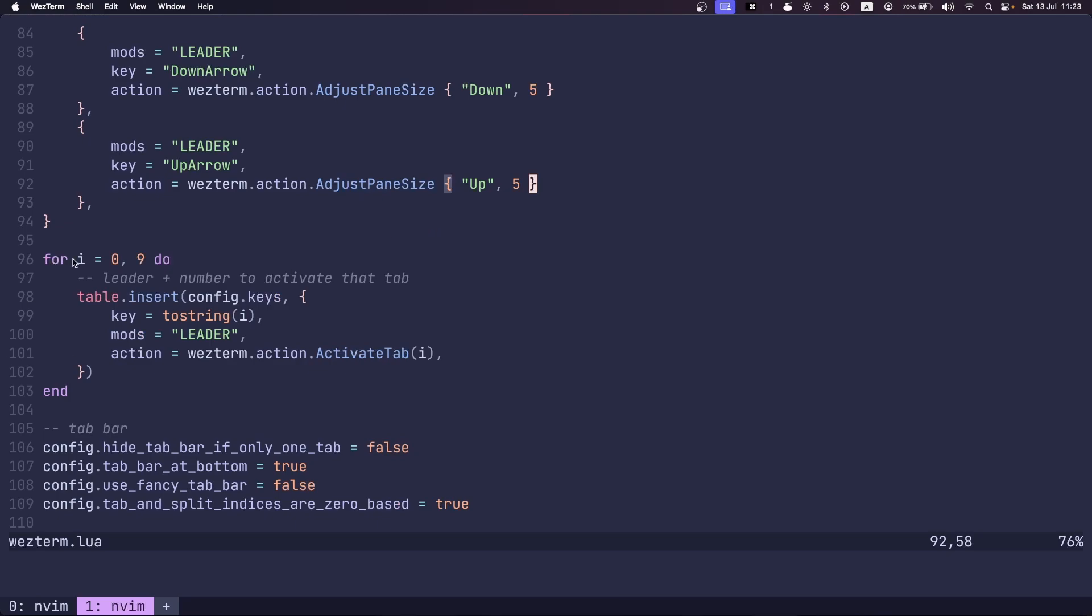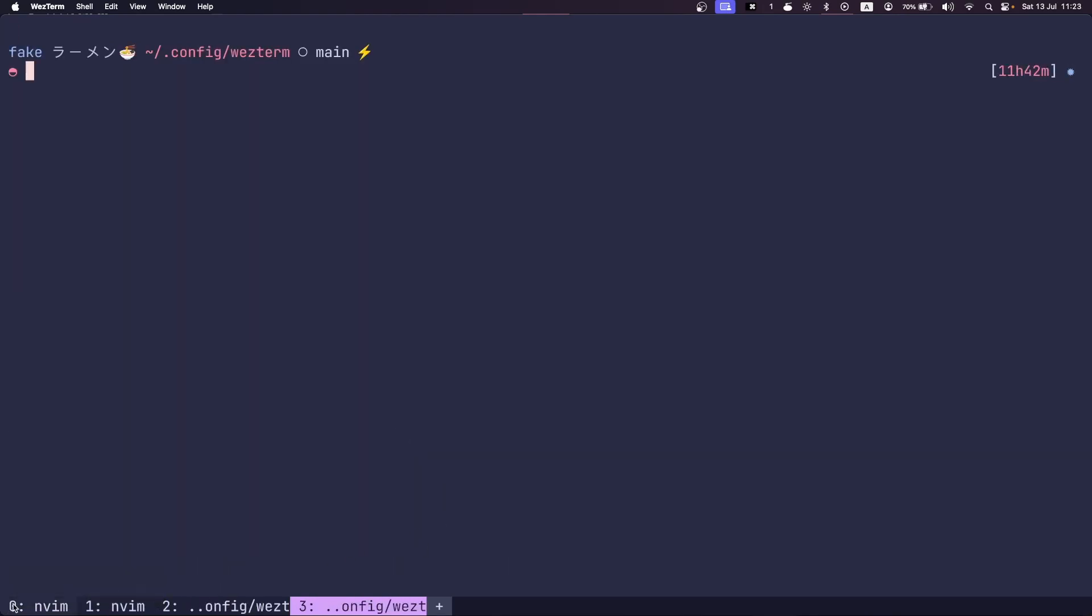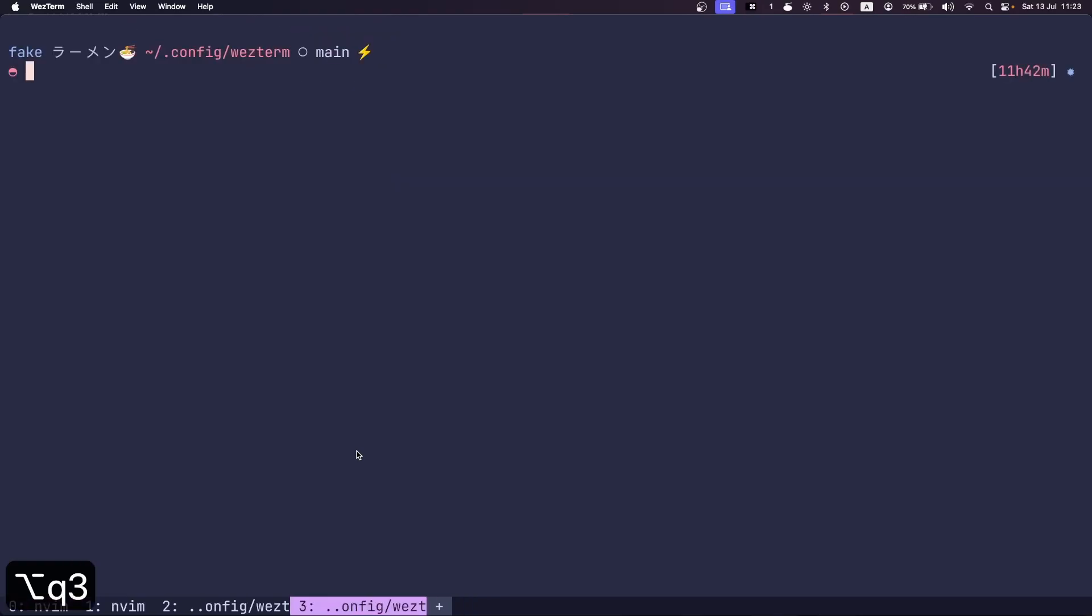This for loop here is used to map my number keys to the tab IDs on the bottom. So if I have a few tabs, and I want to go to the zero tab, I just go leader zero, and I'm there. Leader two, and I'm on the second tab.